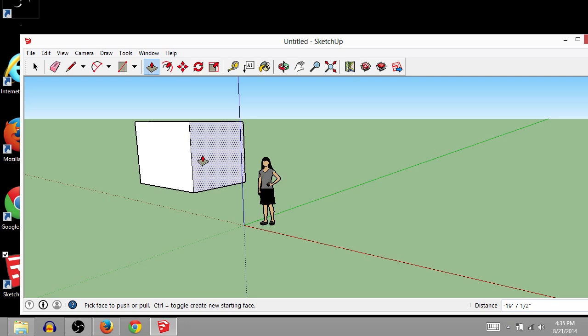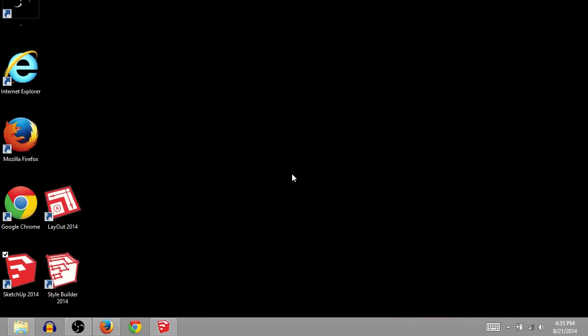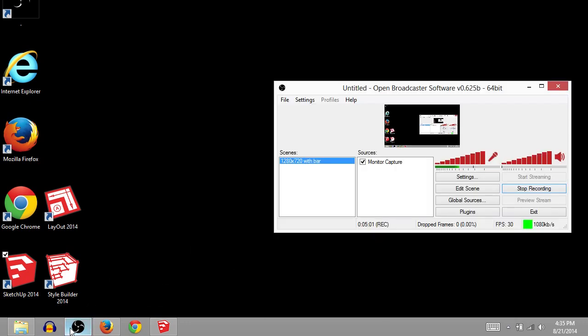And that's how you install SketchUp Pro 2014 on your Windows 8 computer. Appreciate you watching this video. Check out my other videos here on YouTube or my website TJFree.com. And we'll see you later.